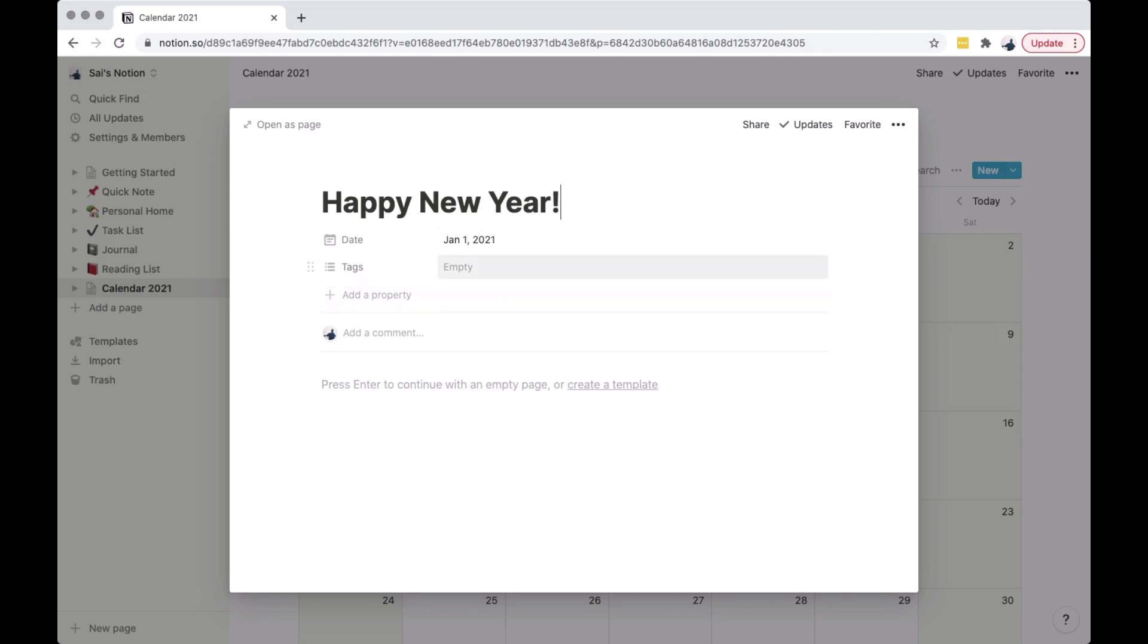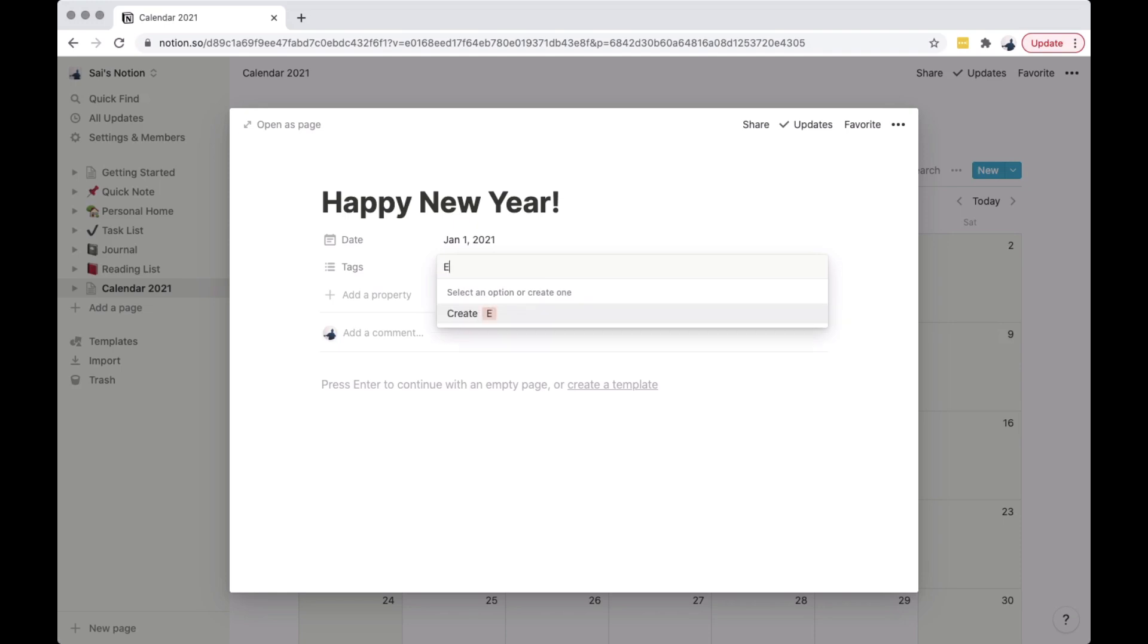You can add a specific tag name to the empty field. Because this is an event, I am going to add event as a tag.